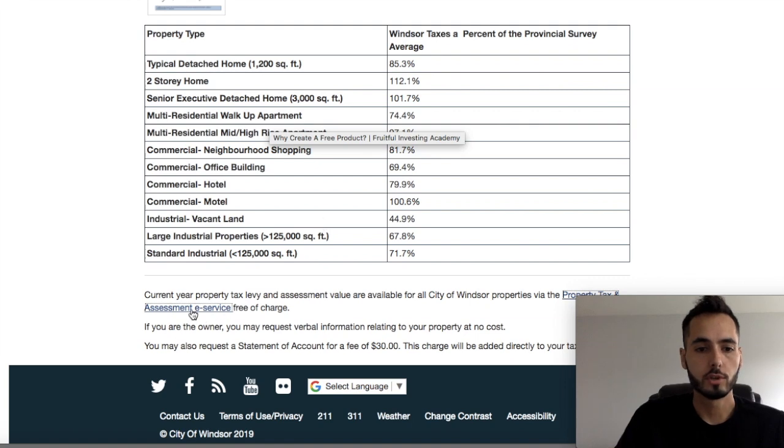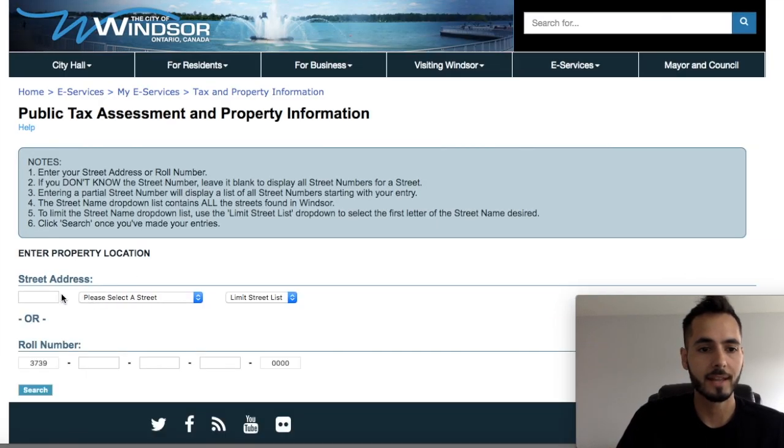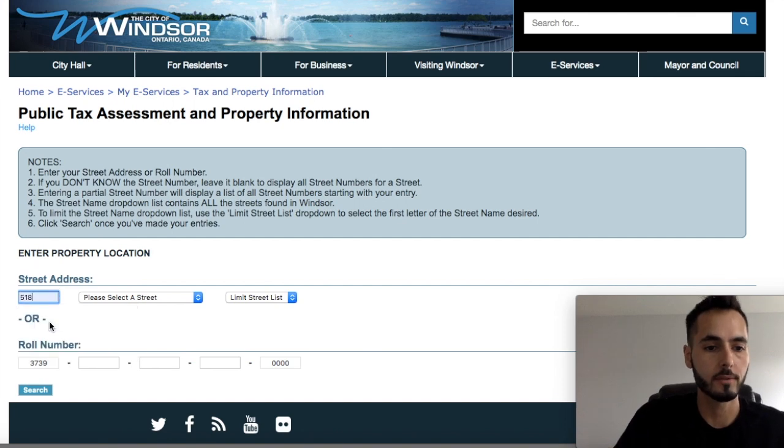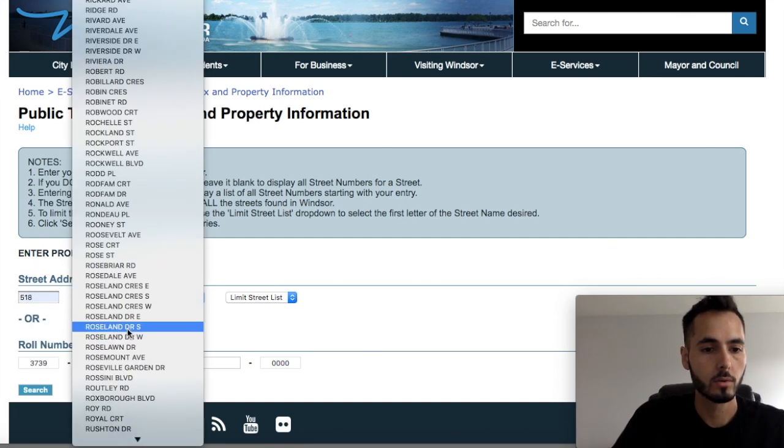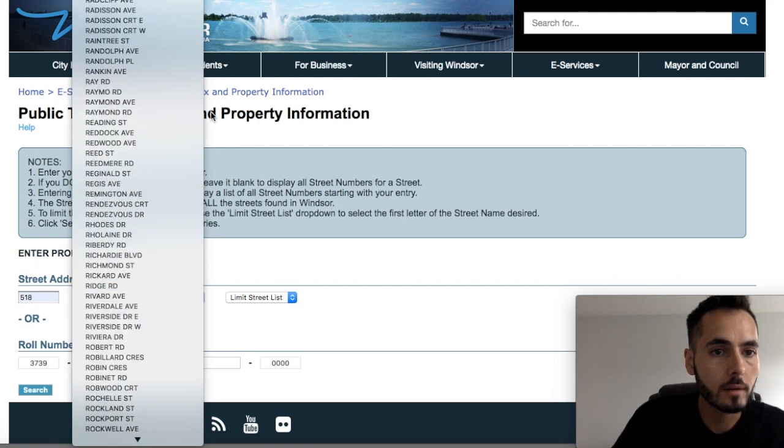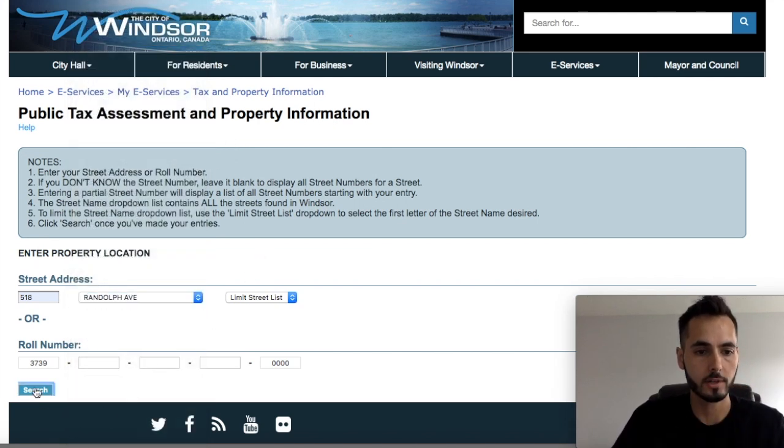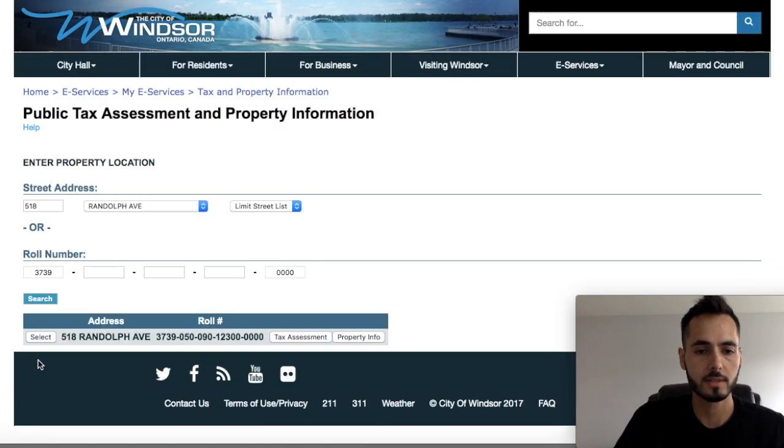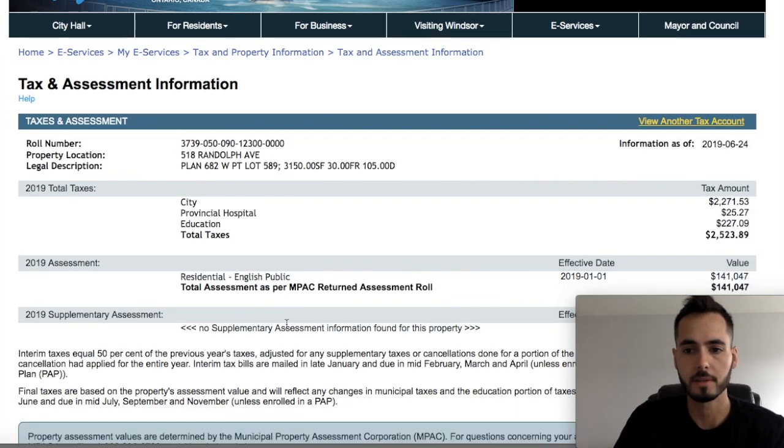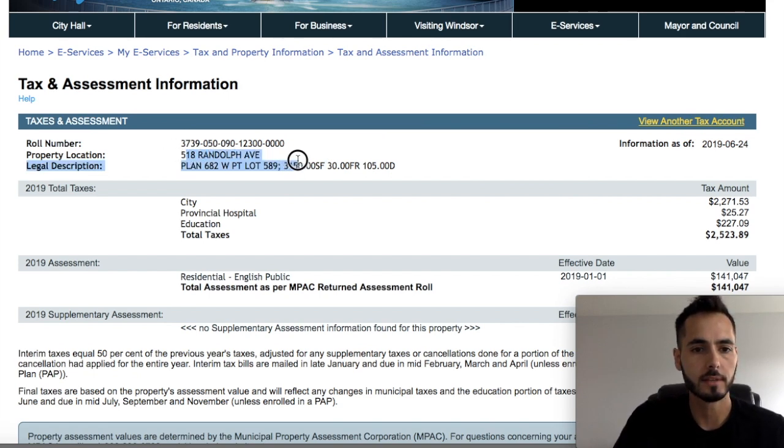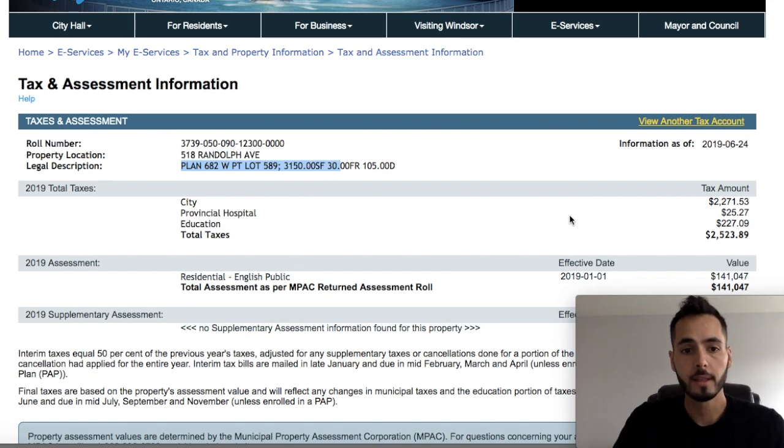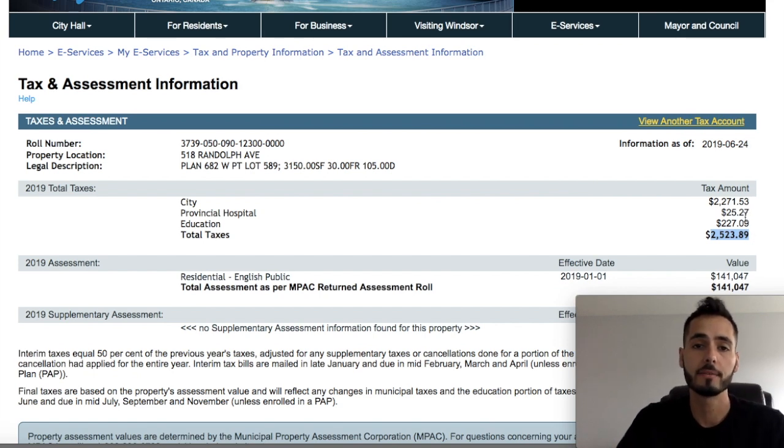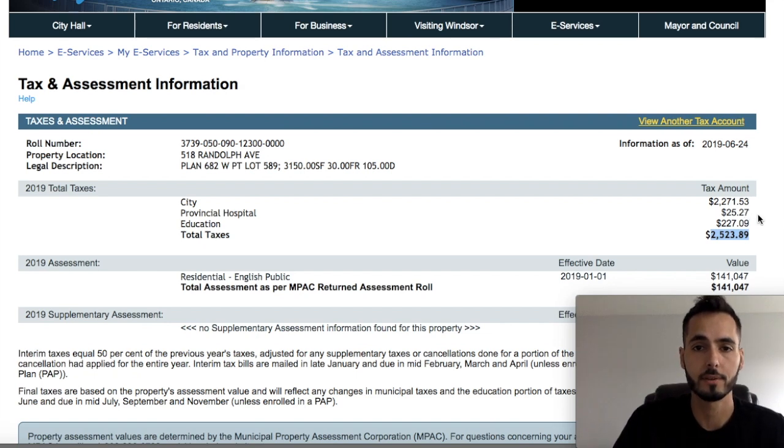Okay guys. So what you do is you would click on this property tax assessment and it's going to ask you for the address of the property. So we're going to go 518 Randolph. Where is Randolph? Randolph Avenue. And then you're going to search for the property and it pops up right here. You're going to select it and then you're going to hit tax assessment because you want to know how much the taxes were for the year. So it's going to give us a little bit of information here. We got the legal, the property location, we got the legal description and we have the total taxes for the year $2,523. So now that we have this information, we're going to hop onto the spreadsheet and break down the numbers.